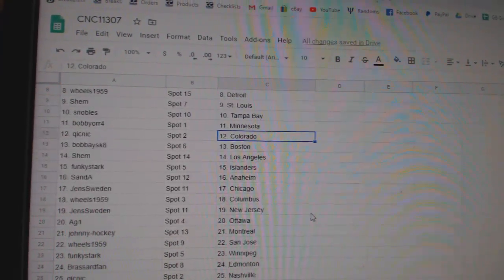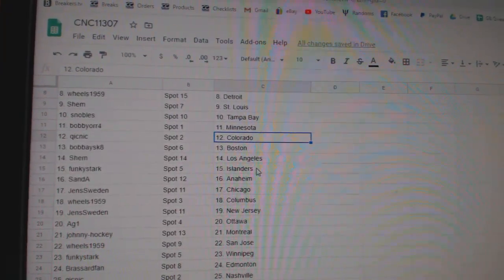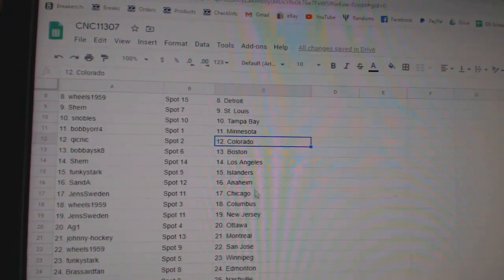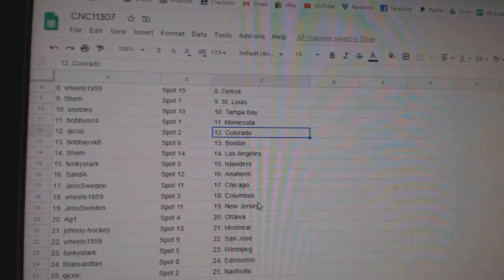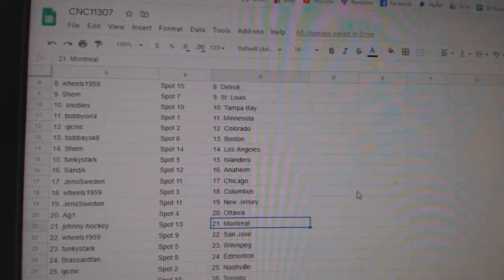Bobby or Minnesota, Quick Knit Colorado, Bobby Boston, Shem LA, Funky Islanders, San A Anaheim, Jens Chicago, Wheels Columbus, Jens New Jersey.